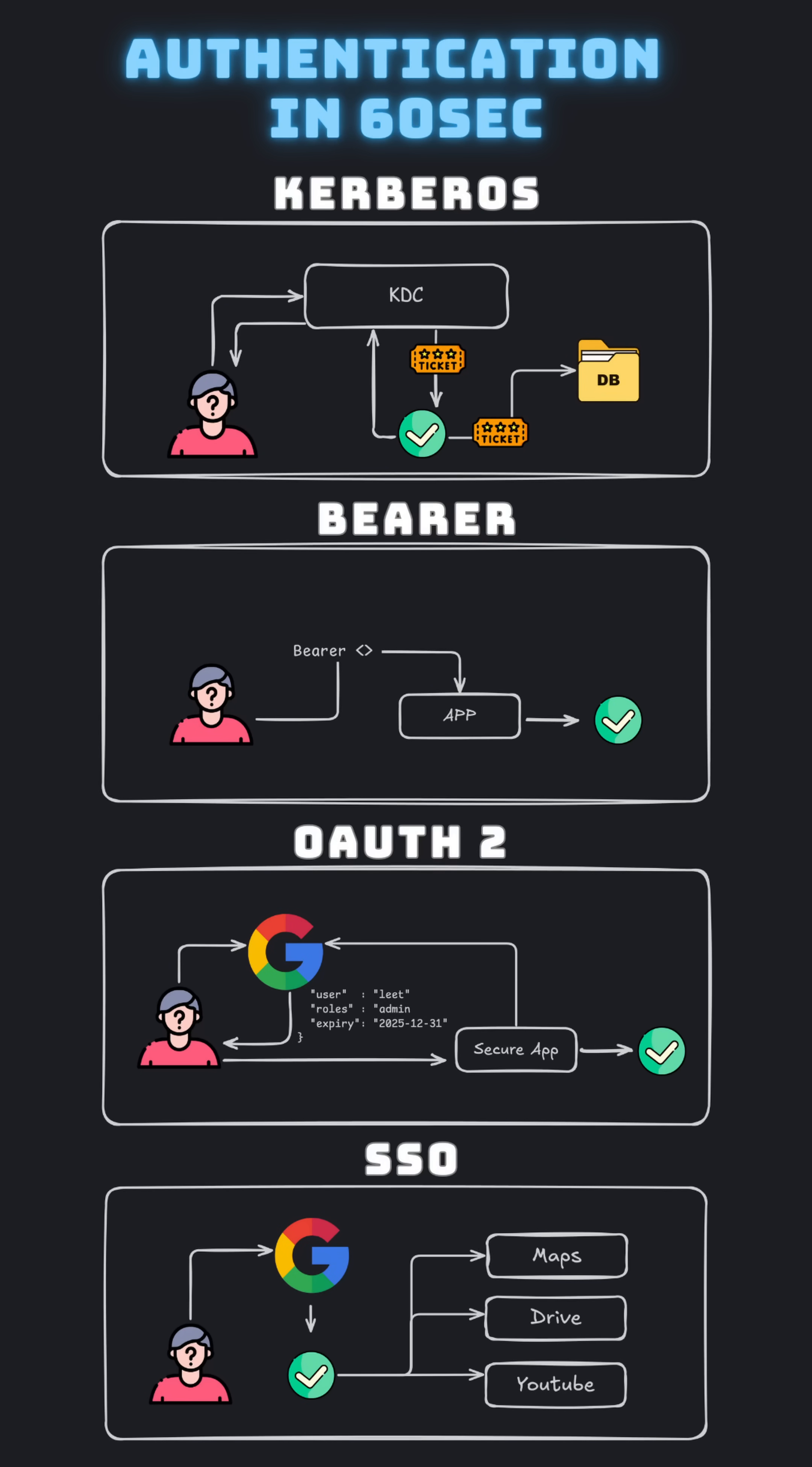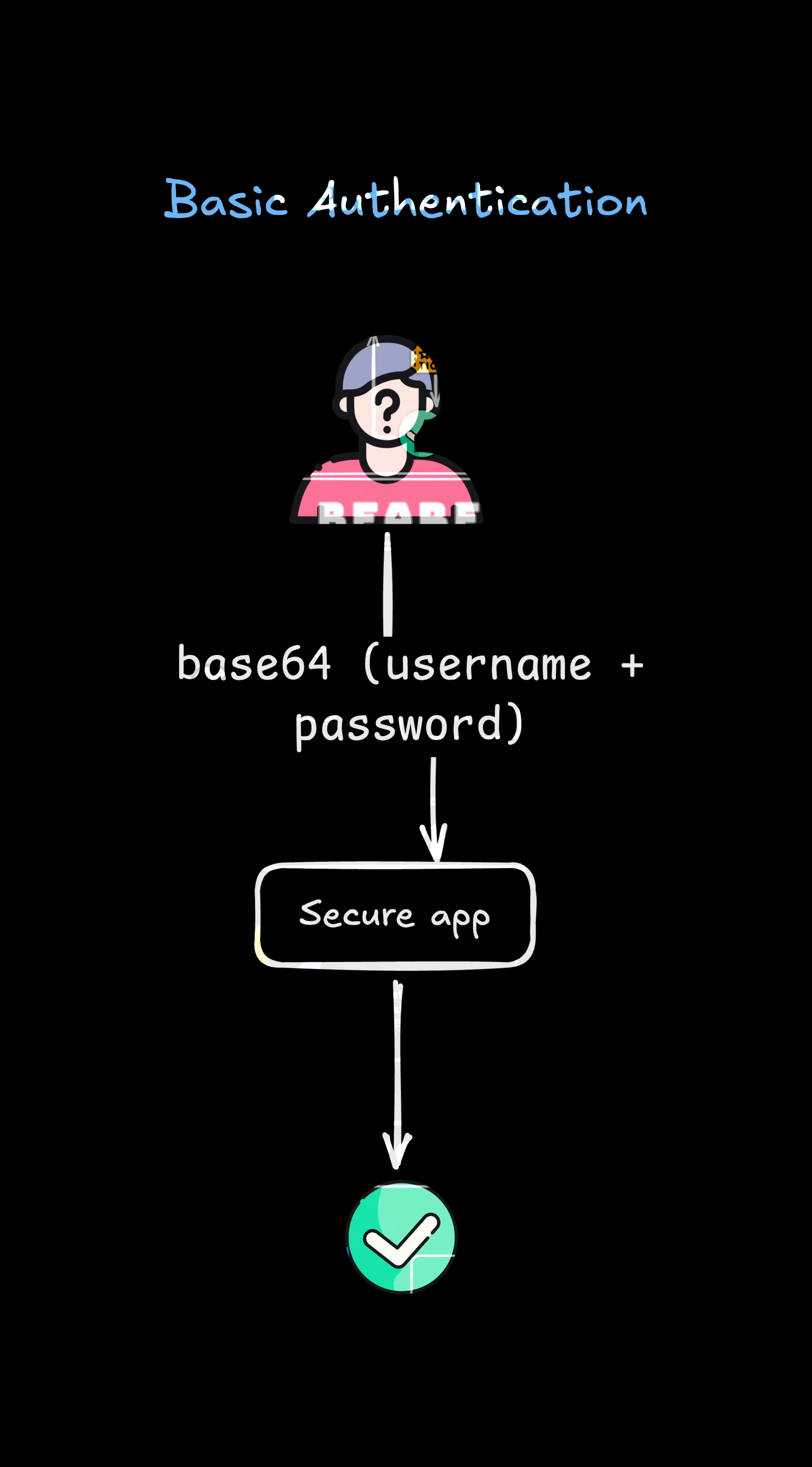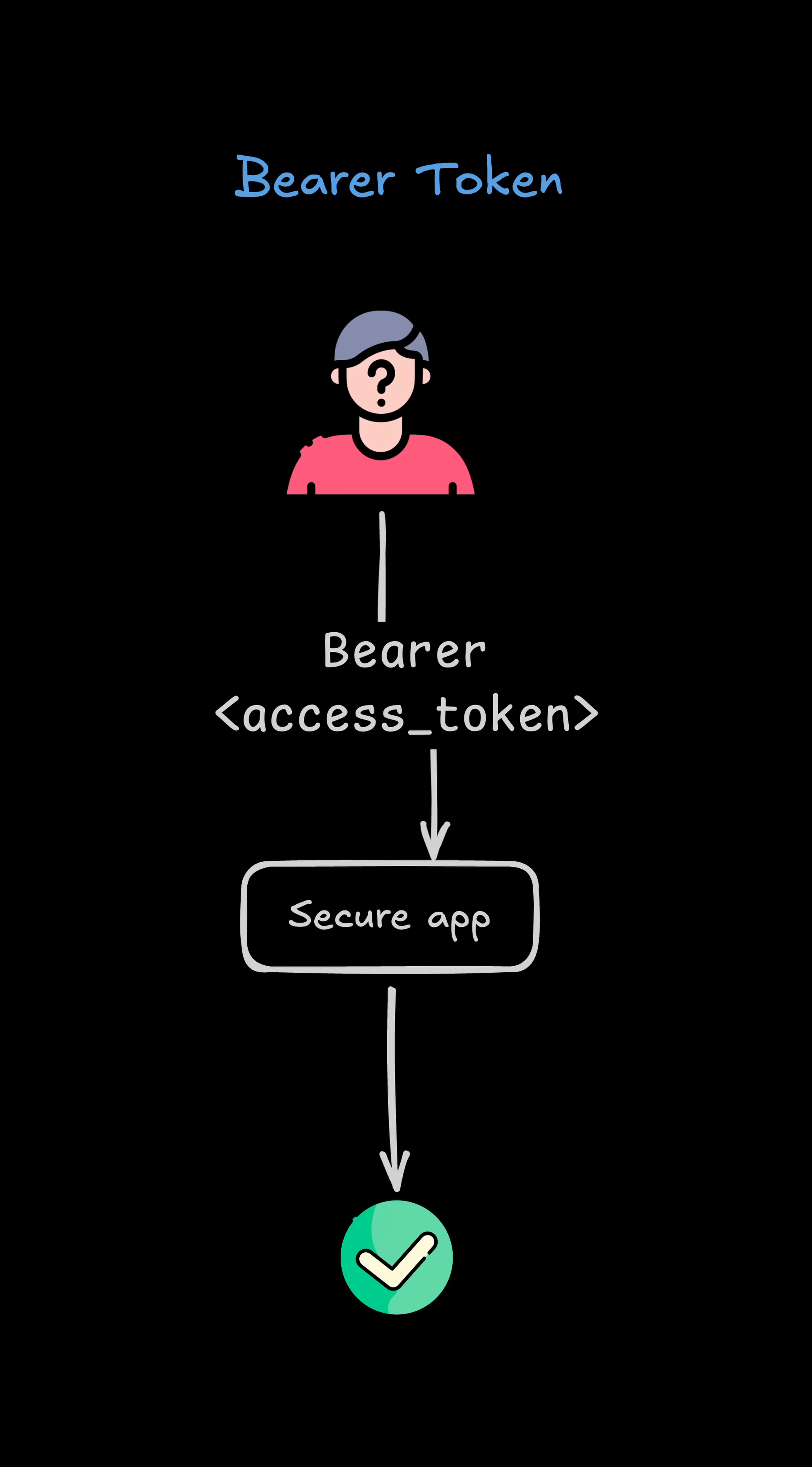Authentication in simple words is simply proving who you are. Let's start with basic authentication. With basic auth, the client sends a username and password with every request, usually encoded in Base64.